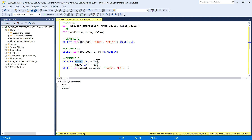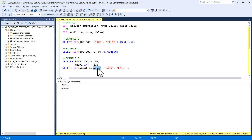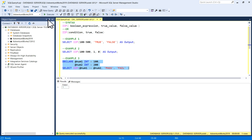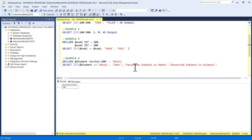Similarly, in example three I am taking two variables num1 and num2, giving num1 as 100 and num2 as 200. I'm selecting IIF(num1 >= num2, 'pass', 'fail'). So if 100 is greater than or equal to 200 the output is 'pass', else 'fail'. We know very well 100 is not greater than or equal to 200, so you'll get the output as 'fail'. I'll run it and the output is fail.